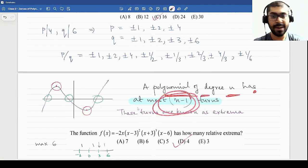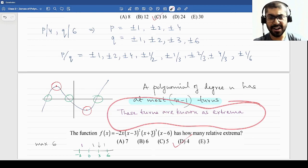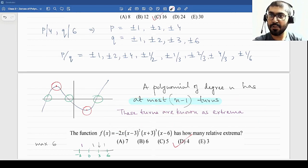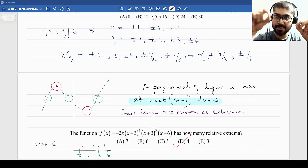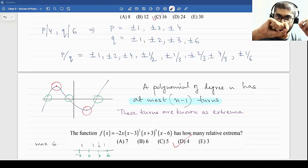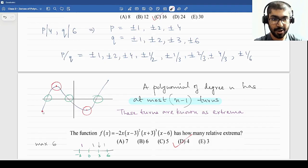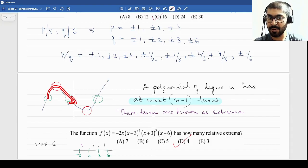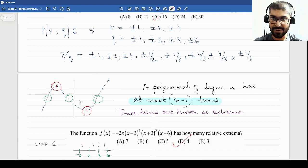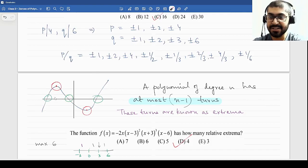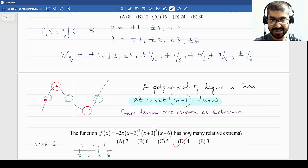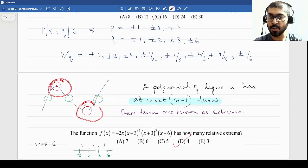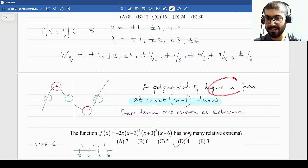A polynomial of degree n has at most n minus 1 turns. These turns are known as extrema — we will learn more about this in calculus. From the fundamental theorem of algebra, a polynomial of degree n has at most n zeros. For there to be n zeros, if a polynomial crosses the x-axis once and wants to have another zero, it should be able to turn and come back down — otherwise it will never cross again. The point where it turns is what we count as extrema. When it crosses the x-axis three times, we see that it turns twice — this illustrates that a degree-n polynomial has at most n minus 1 turns.